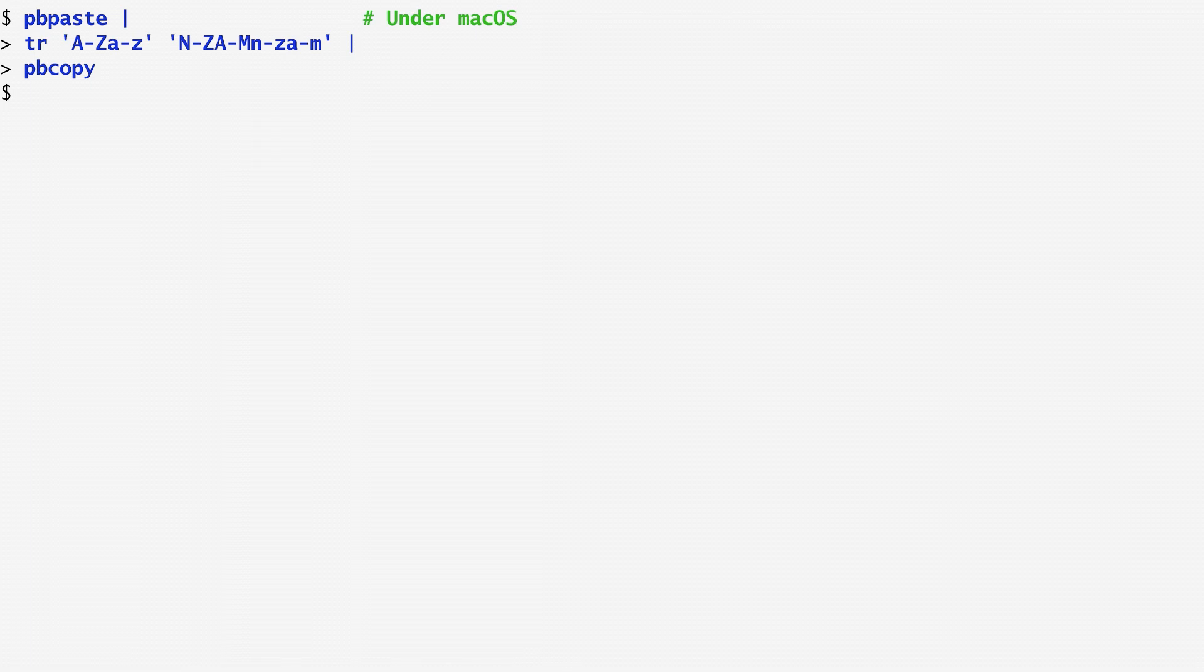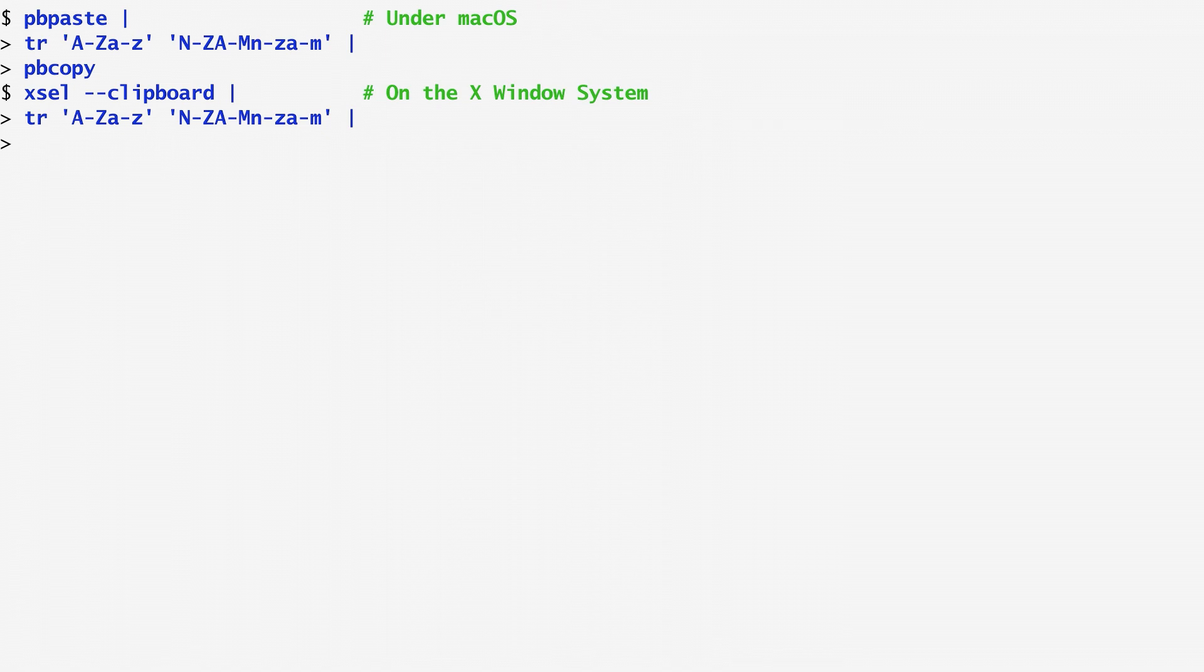On the X-Window system, we can use the xsel command with the --clipboard argument to fetch the contents from the clipboard. After tr, we use xsel --clipboard again in order to write back to the clipboard.